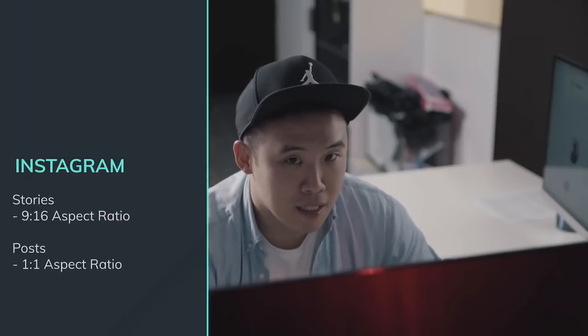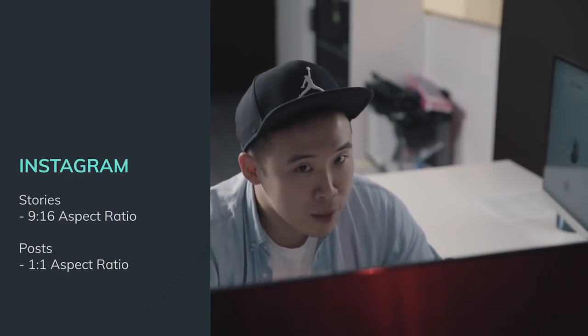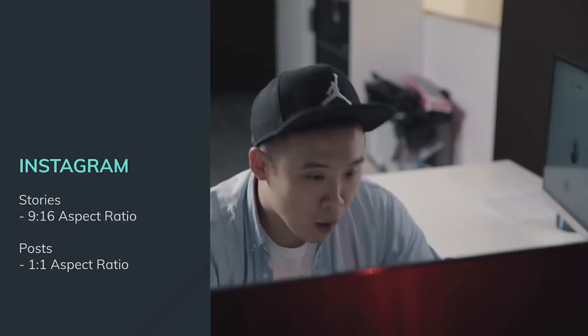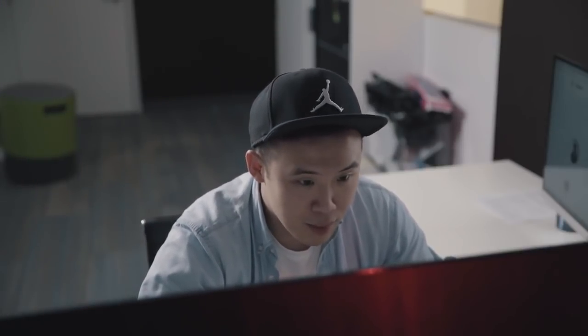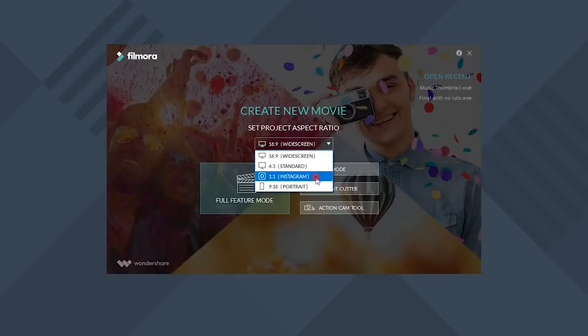So Instagram stories use an aspect ratio of 9 by 16 or portrait mode, but for posts, it's best to use 1 by 1 square. Today I'm gonna create a video post for Instagram, so I'm gonna choose the 1 by 1 aspect ratio and click full feature mode.